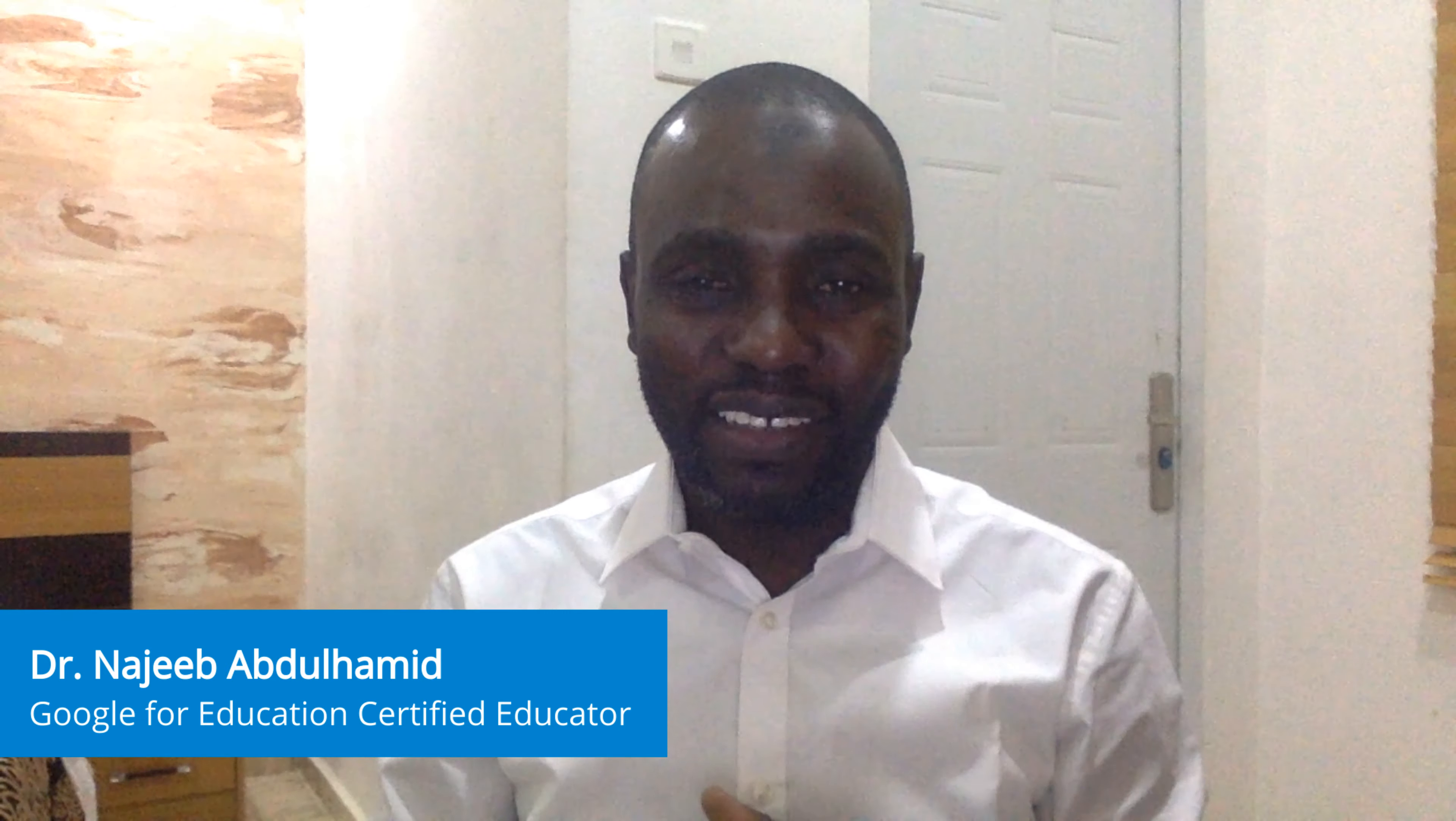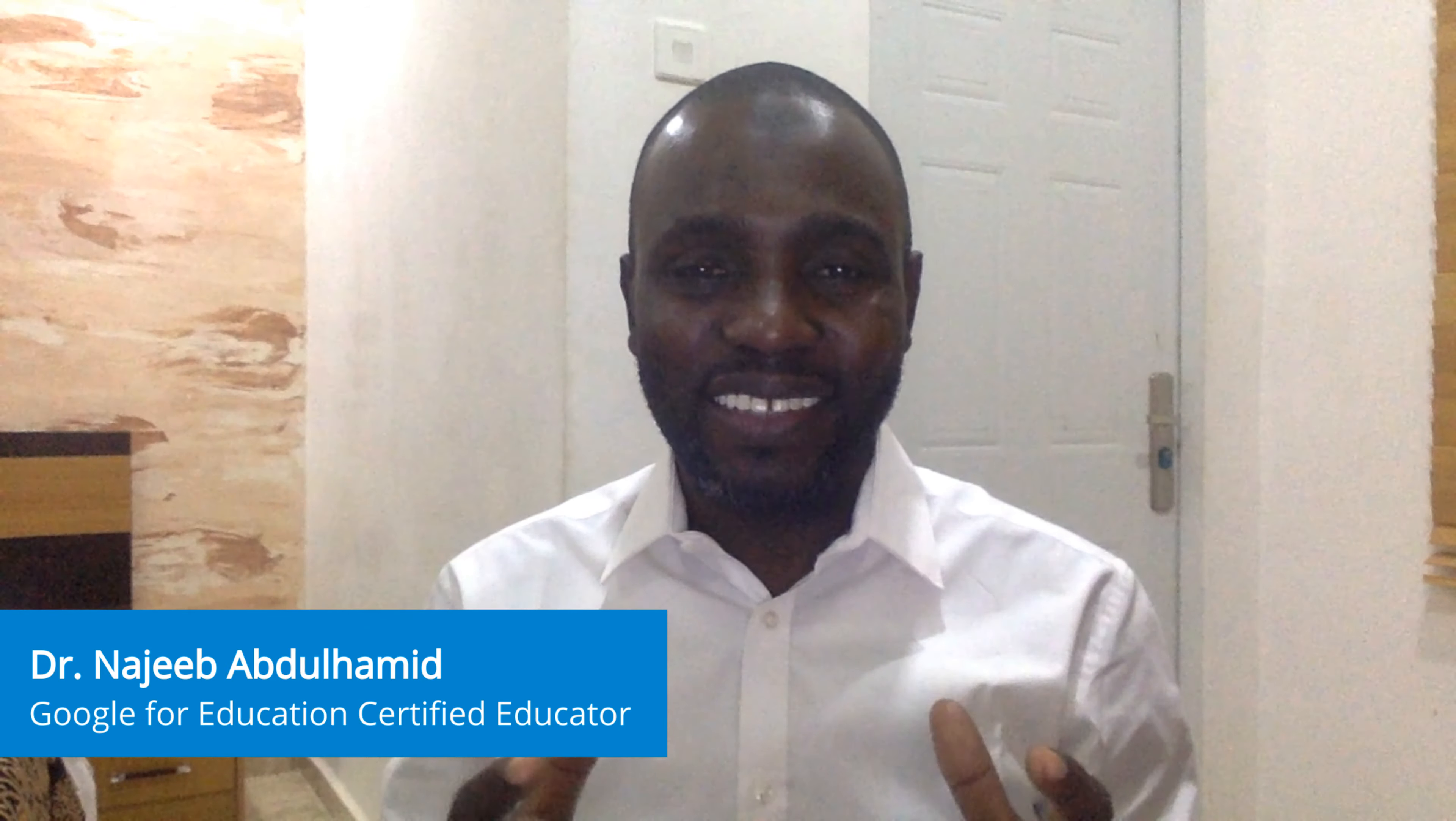Hi, I'm Dr. Najib Abdul Hamid from Jigawa State Polytechnic Doosie in Jigawa State, Nigeria.